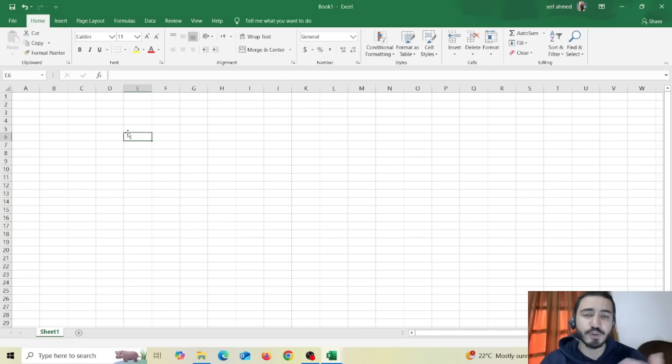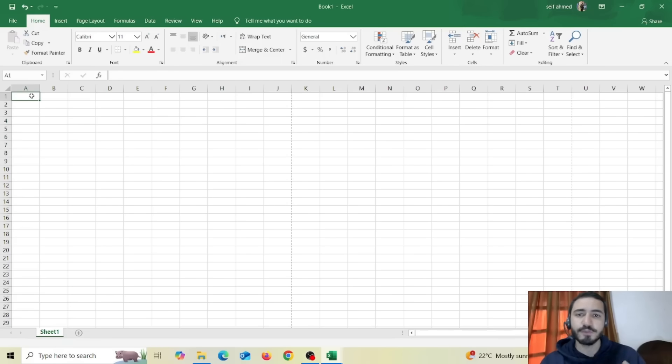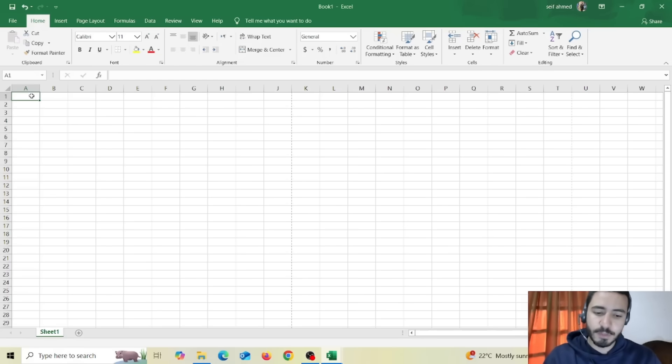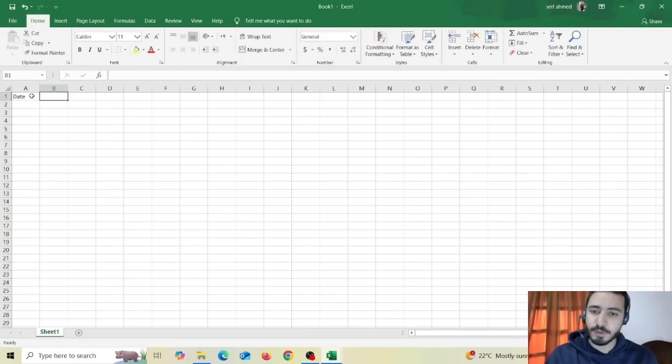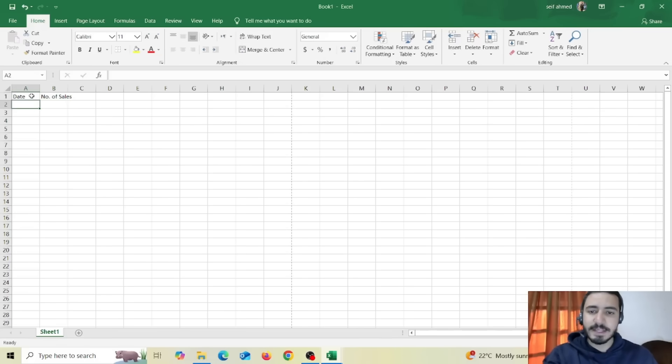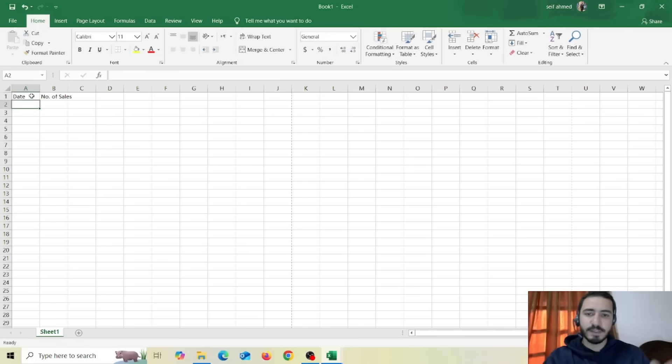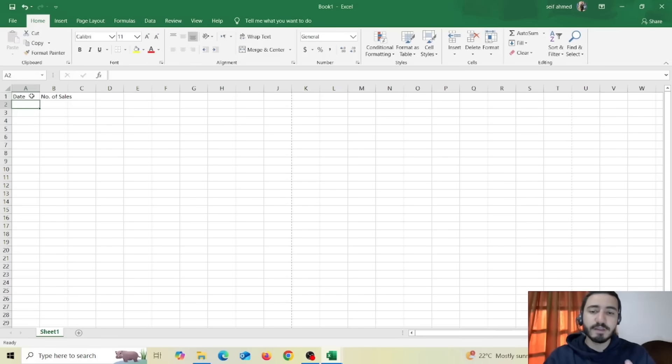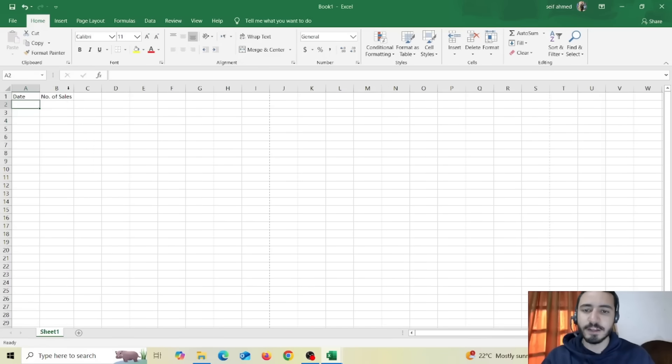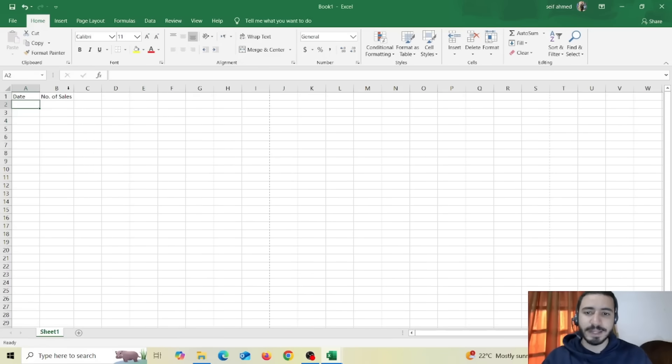Now I'm going to start filling some data. So let's try to fill data of our net sales per year. For example I'm going to insert the date on the first column and the number of sales in the second column. And you can see that it has been extended to beyond the cell. So if I want to expand the column to accommodate the full text I can go to the separation between the two columns then double click on it and it will expand automatically.